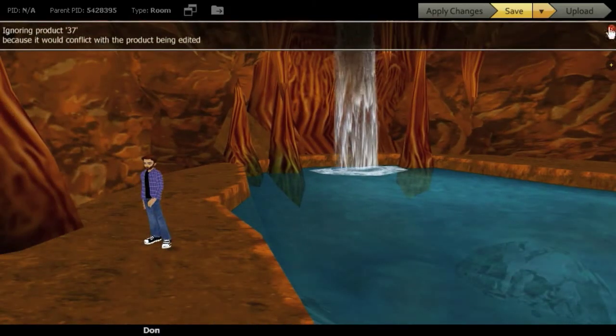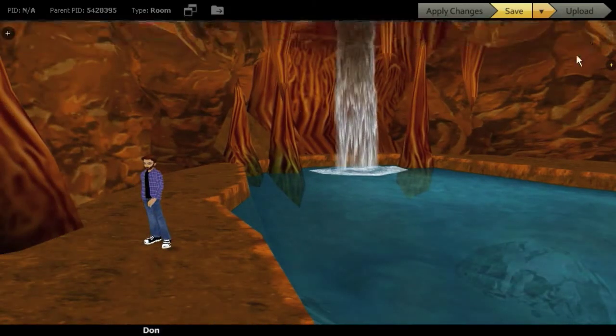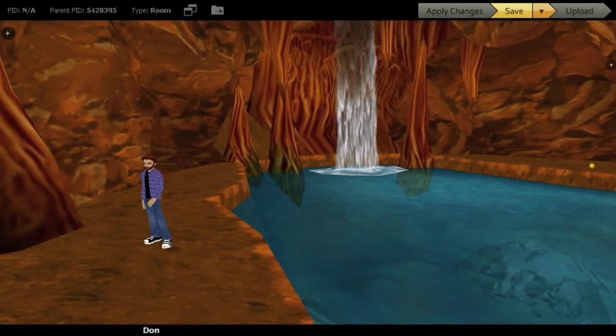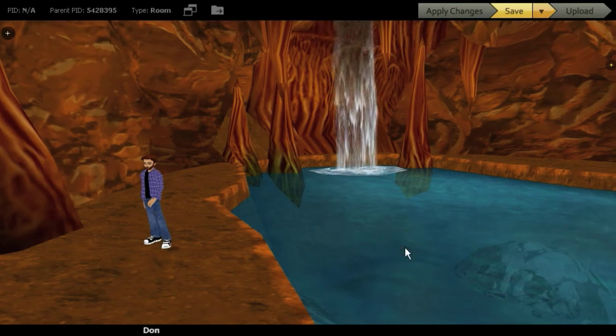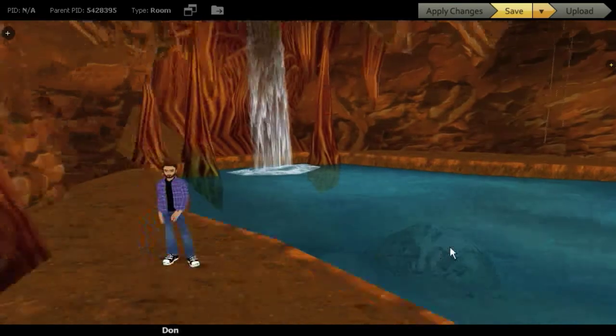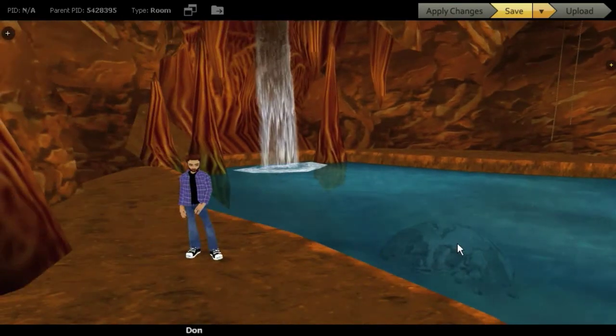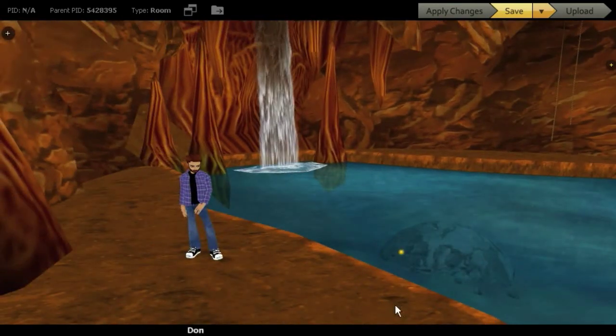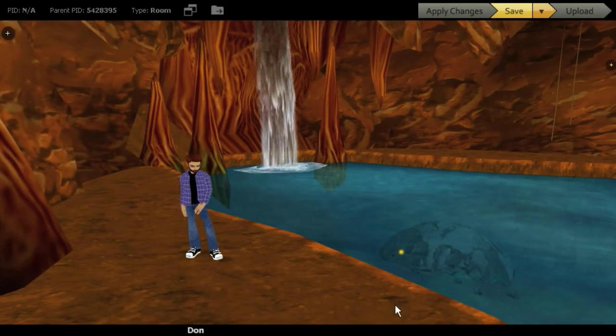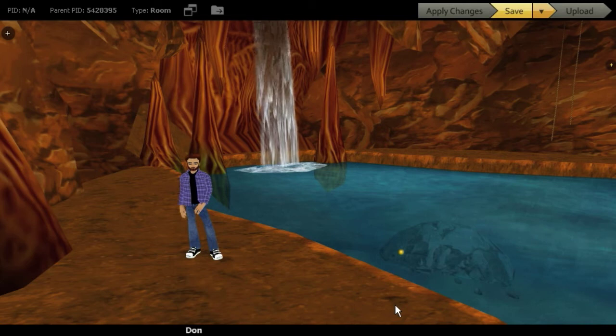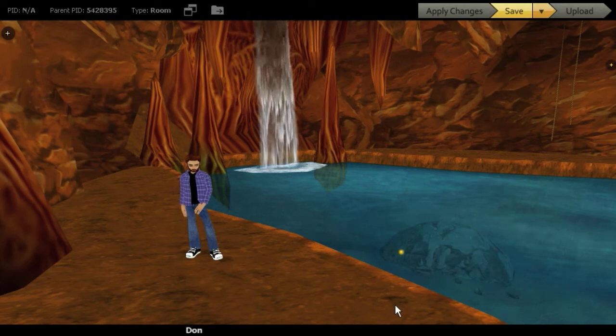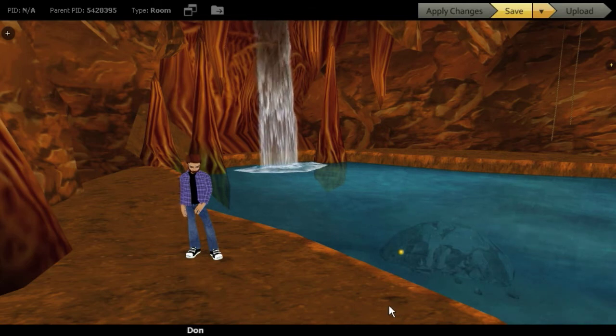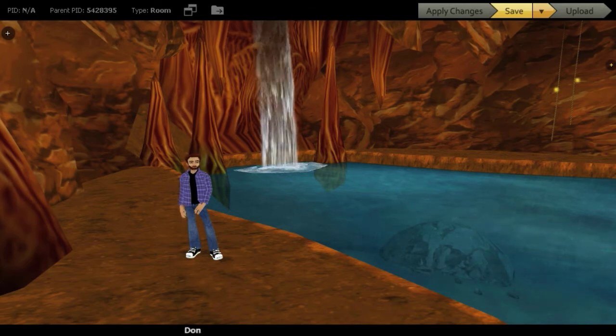But I'm going to show you how to use the ambient light and the fog settings to change this environment, make it much more dramatic without necessarily having to have a lot of that drama be inside of the model itself.